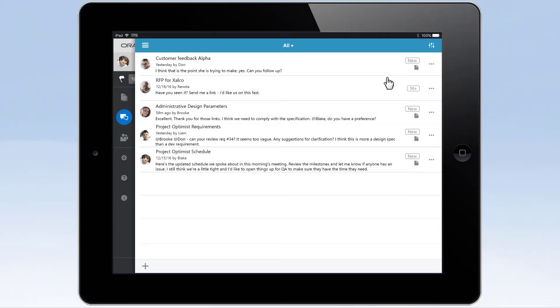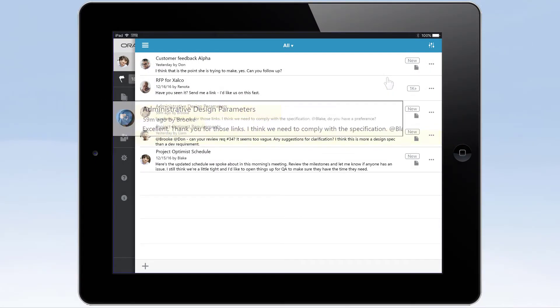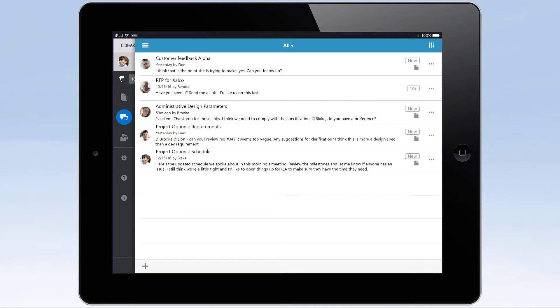The conversation list displays the conversation title, the person who posted last, and what they said. This makes it easy to respond. Just tap a conversation to participate.